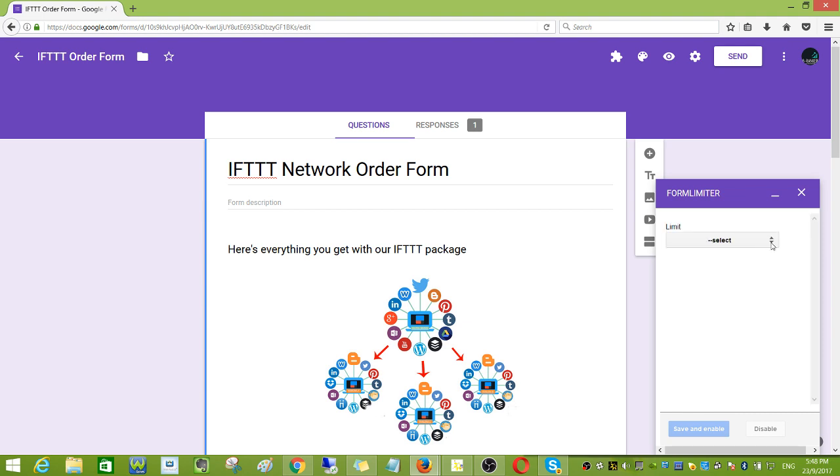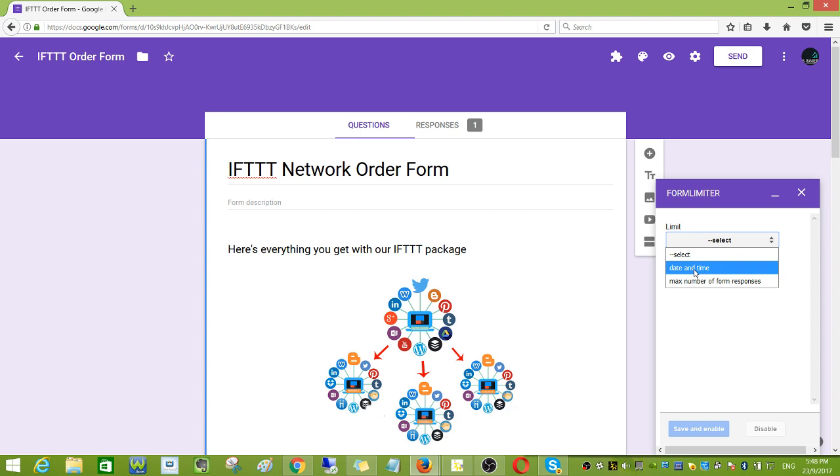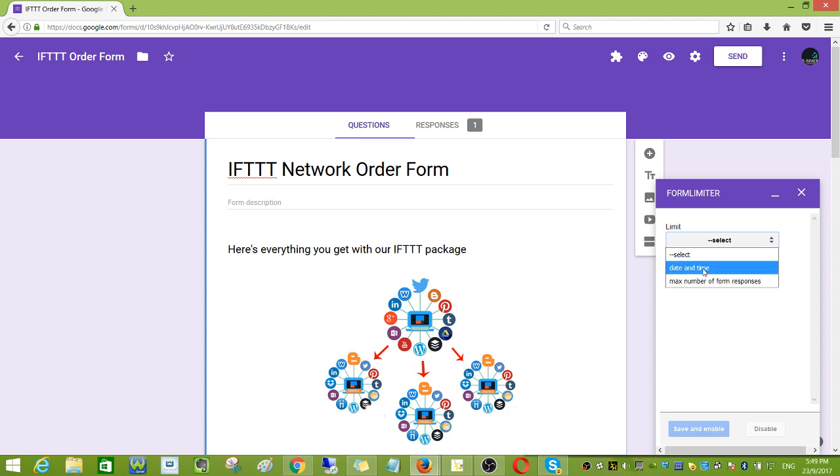Then select time. You can choose time and date or you can choose maximum number of form responses. This time and date is good if you have an upcoming event and you'd like to stop the registration a day before the event.